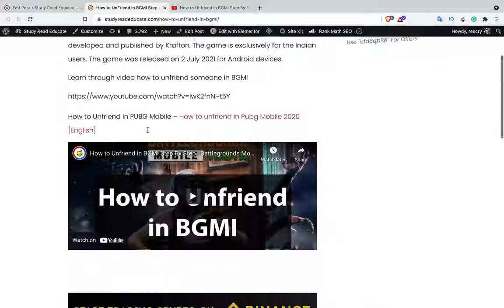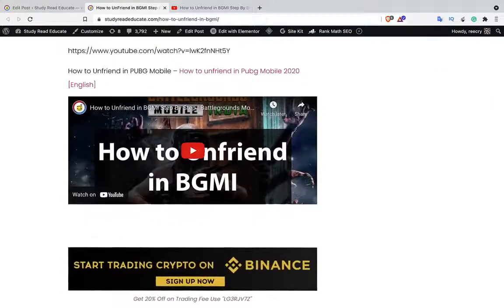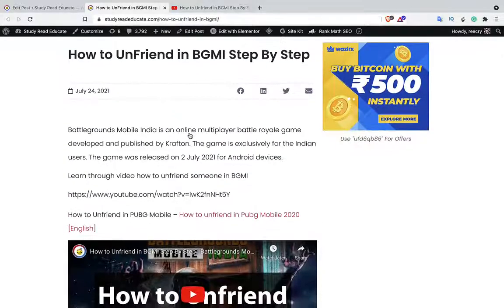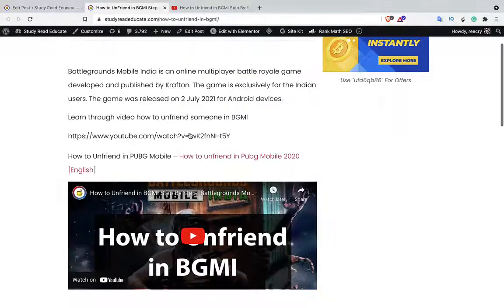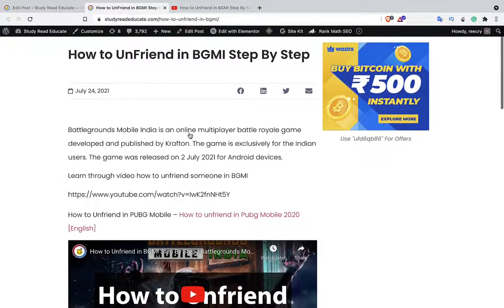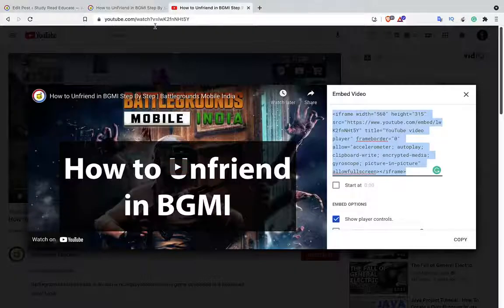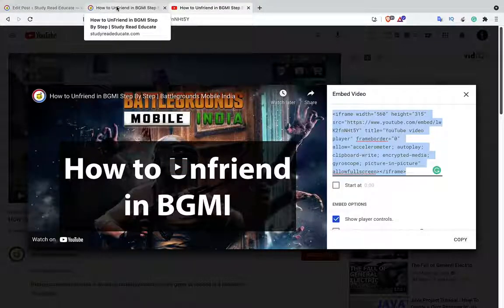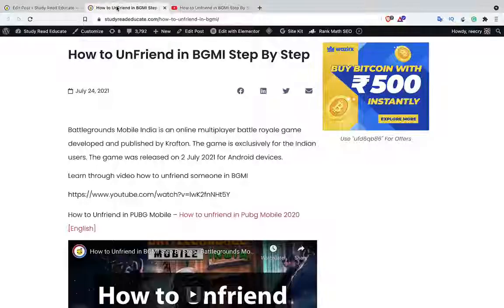And there we go — you can see the video in the article. But this is not a nice way because I don't want to go to the Share button every time. So instead of this, what can I do?